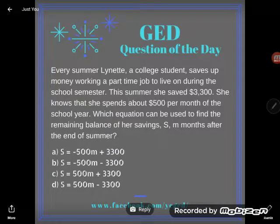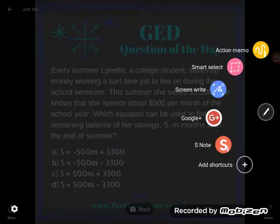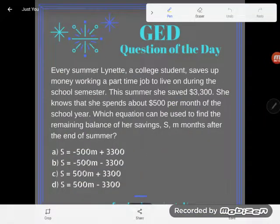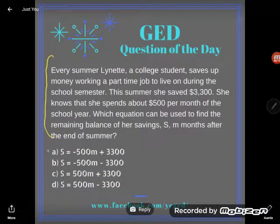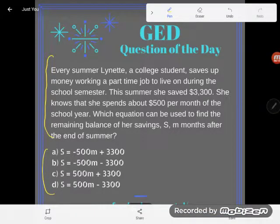Hey GED students, it's GED question of the day. I hope you're not sick of these types of problems, but I just wanted to do a few of these because they freak out GED students so much. Just because you see a word problem and some algebra does not mean the problem is going to be challenging. We're going to use just a little bit of common sense to puzzle this out.